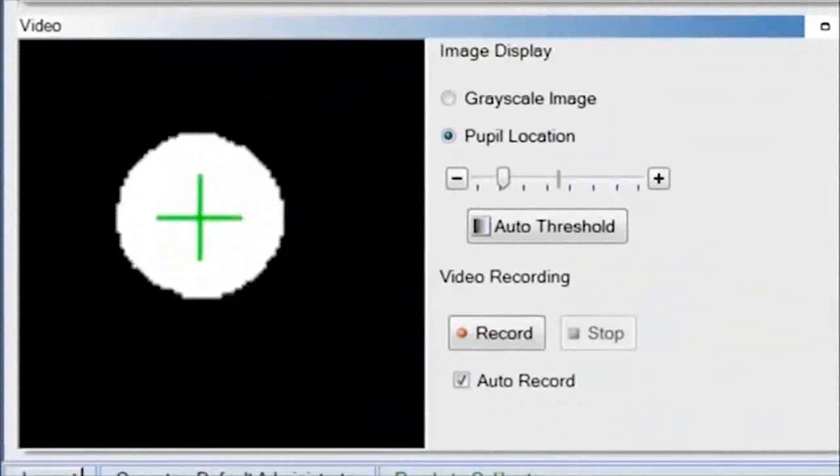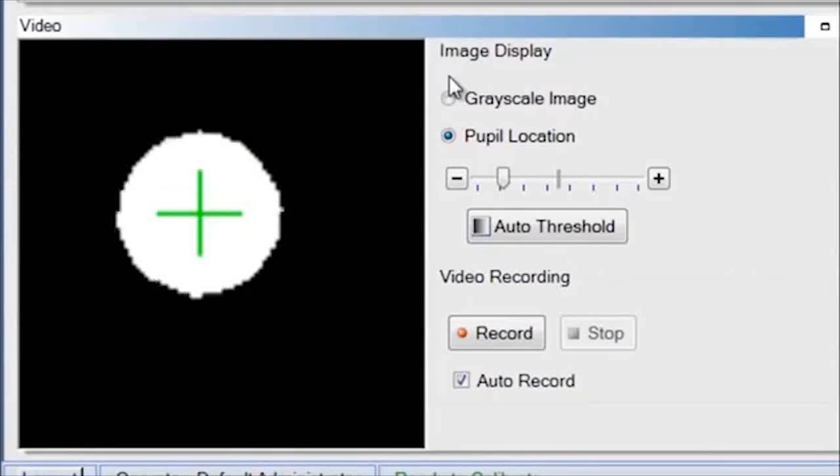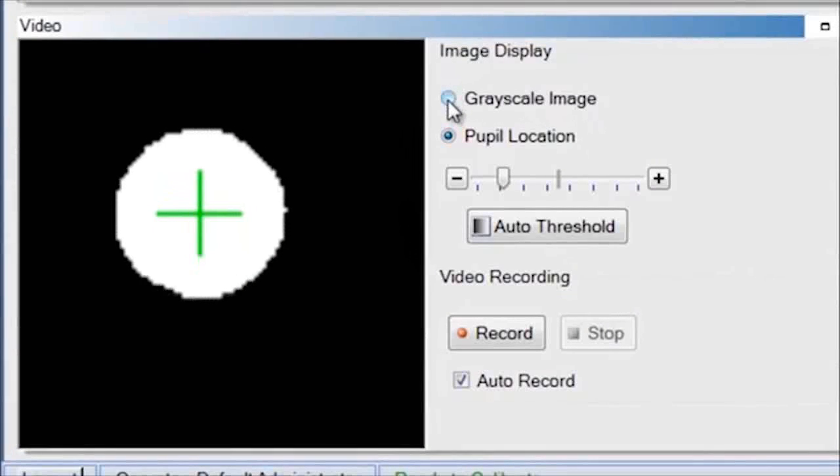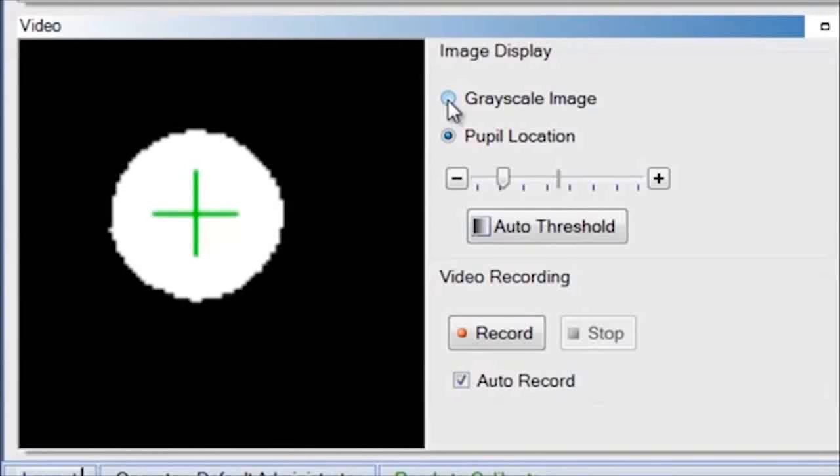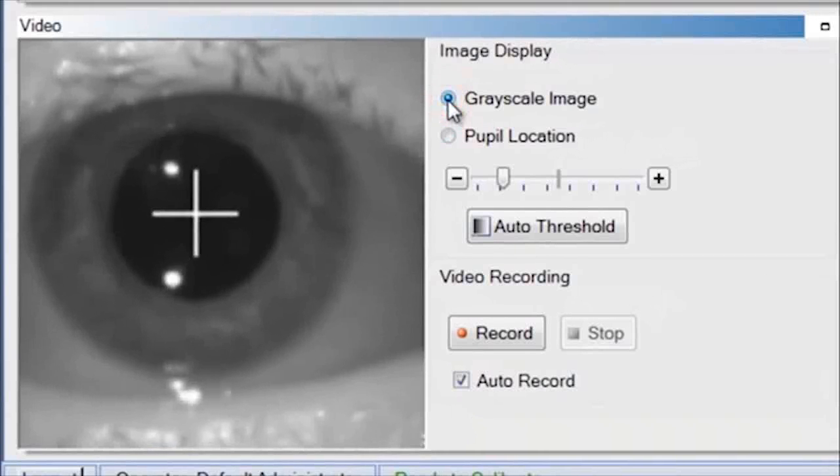You can look at the pupil in one of two ways: grayscale image or pupil location. When it is in pupil location, the pupil is white and the background is black. In grayscale, the white cross signifies the pupil.